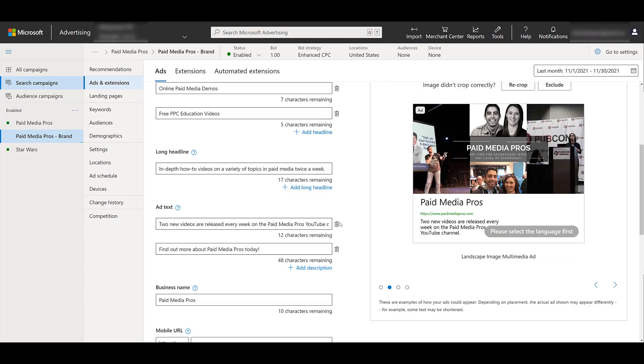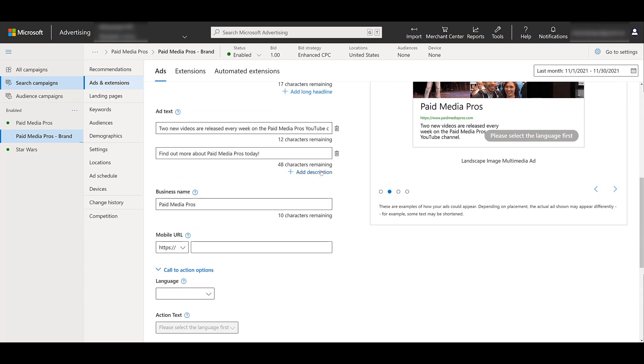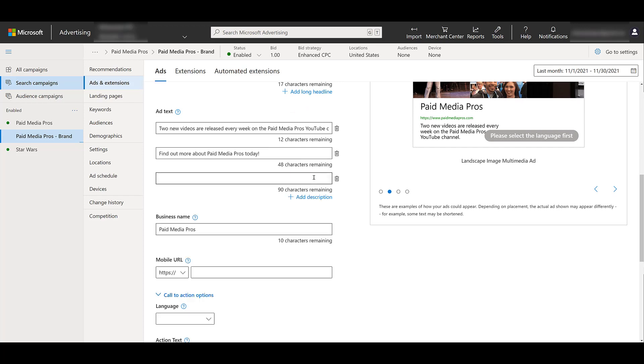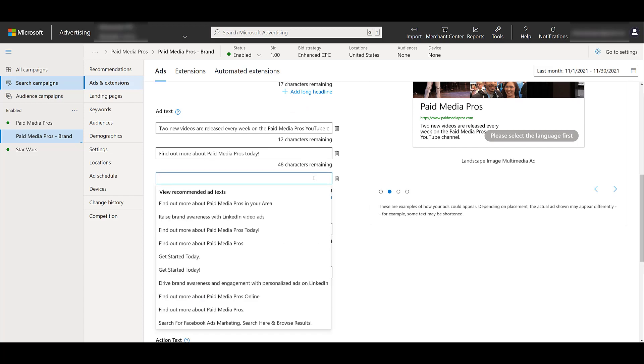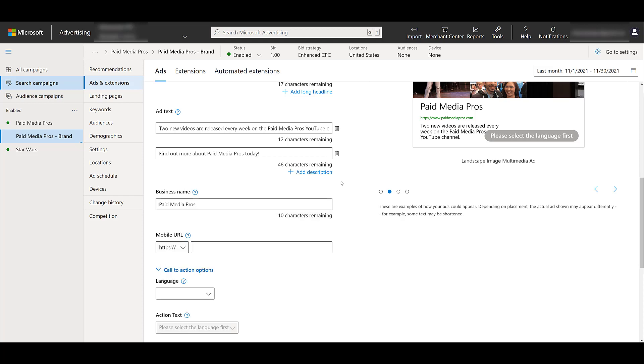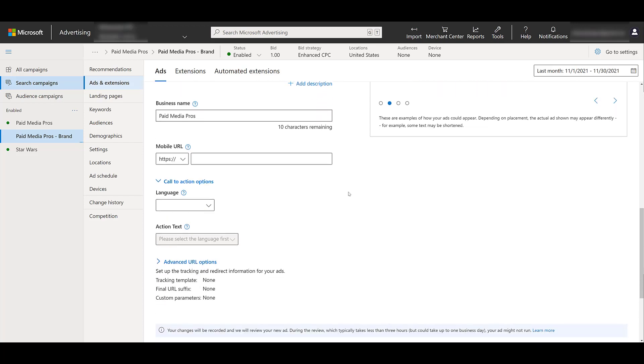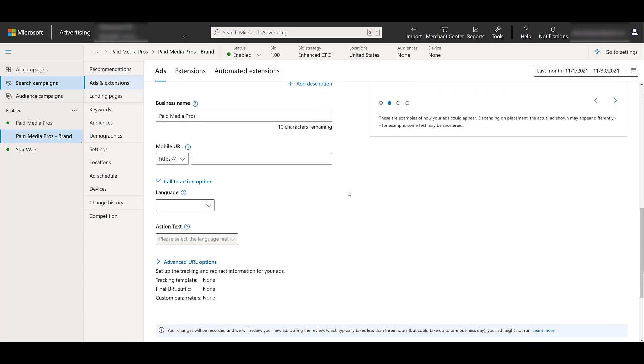Same thing with the descriptions. The top one that we used was copy we pulled from our website. The second ad text option calling out find out more, that was one of the recommended ad texts. There we have our business name, which is a mandatory field. Then you can look at a mobile URL if you want to send users to a different experience depending on what device they're on. You can do that. I'm going to leave it as is. And then we see the call to action options.